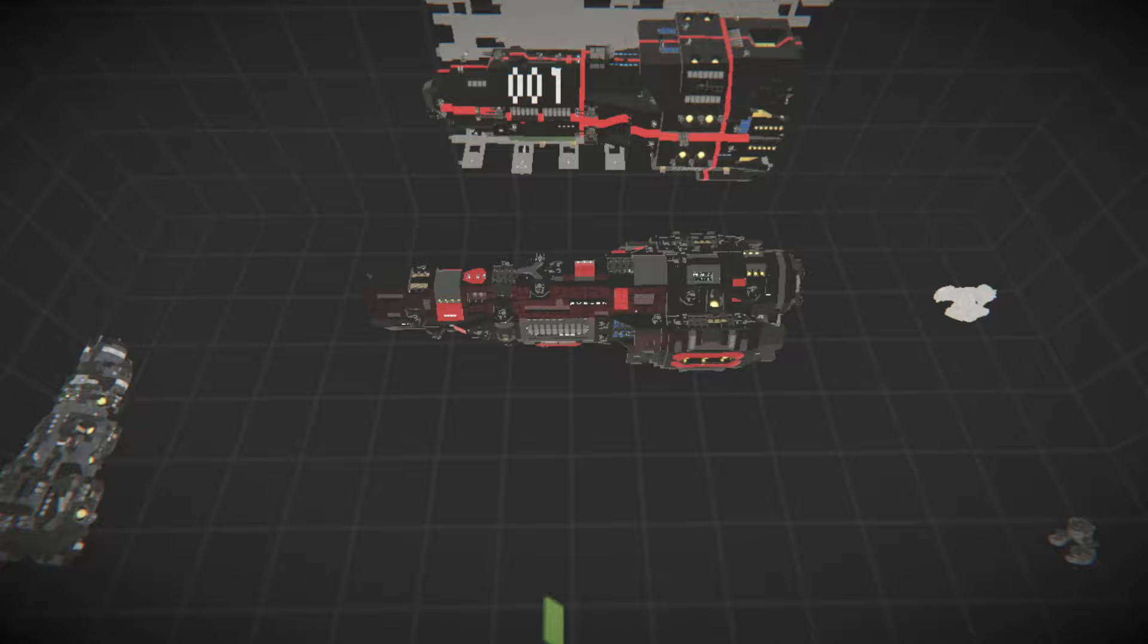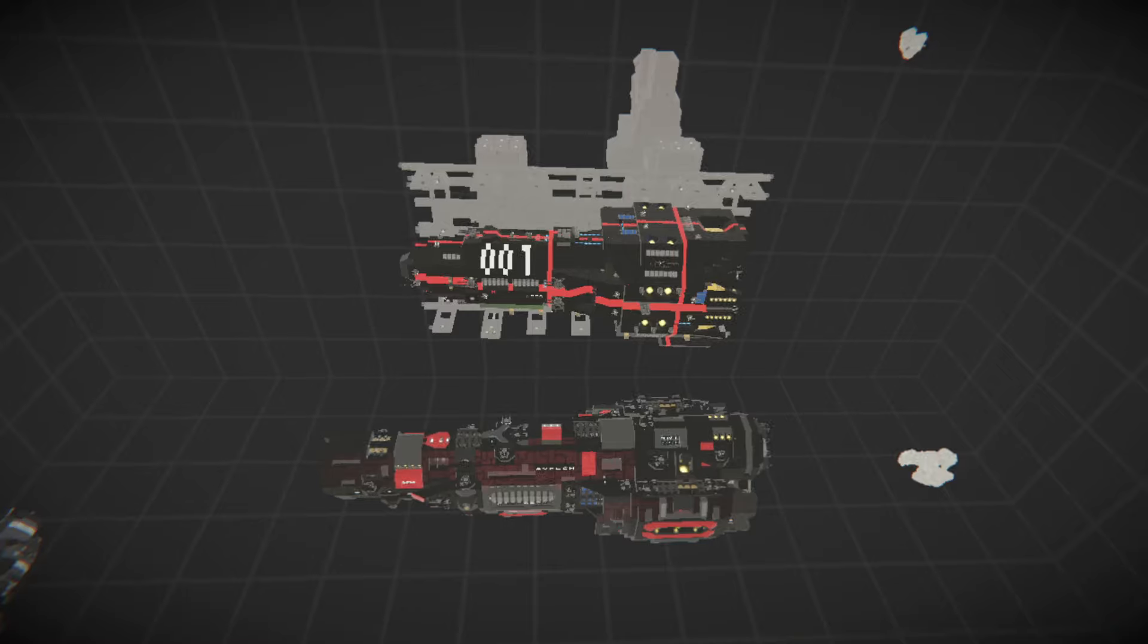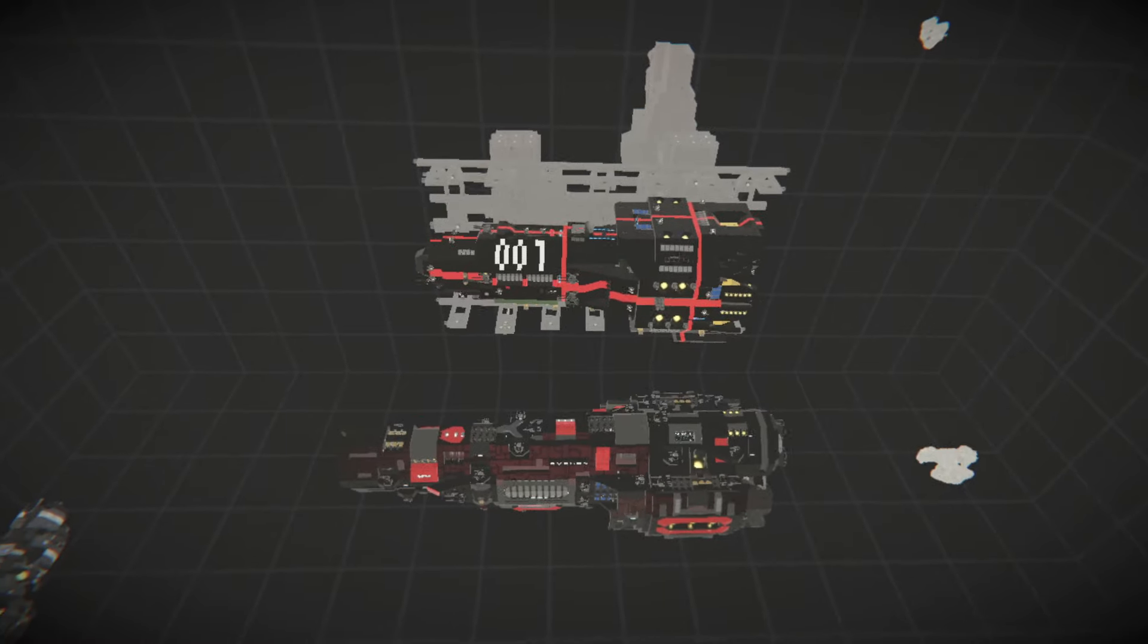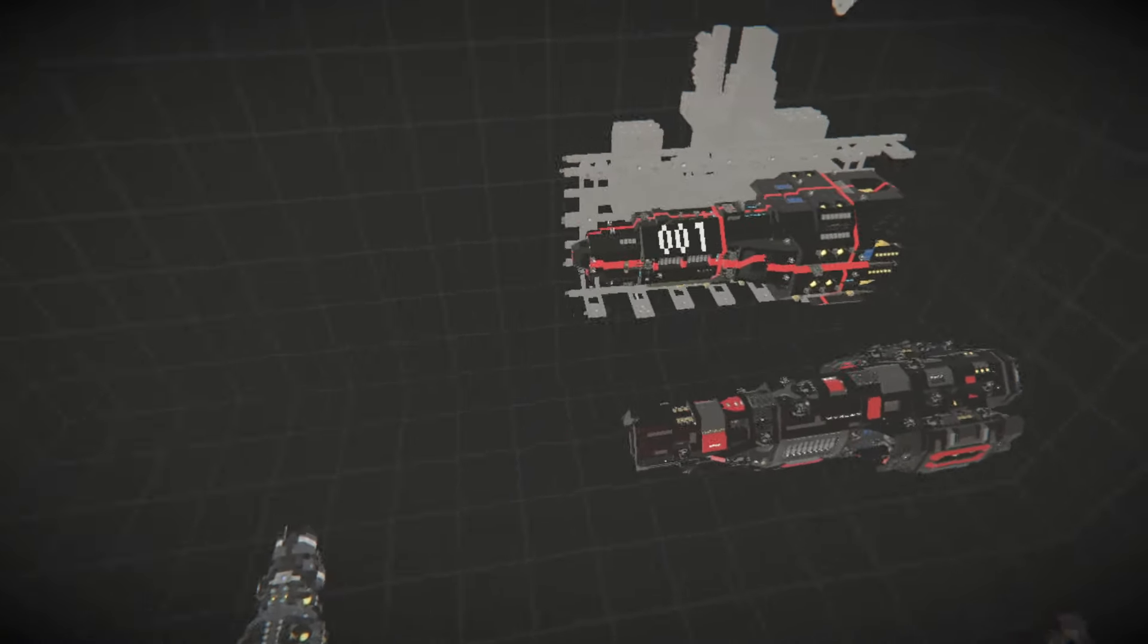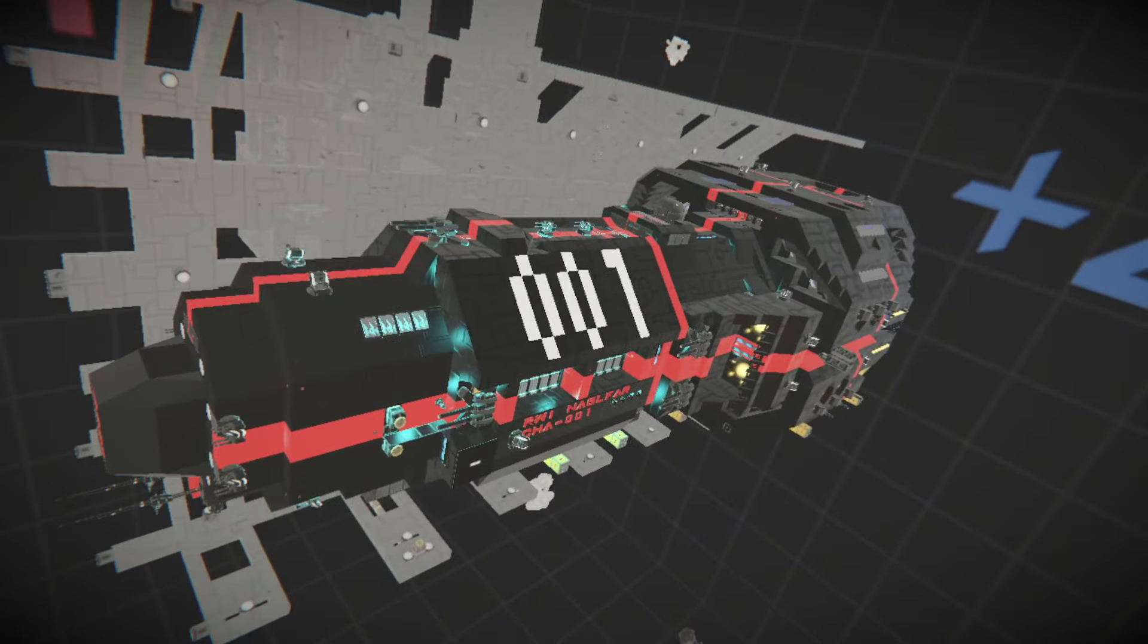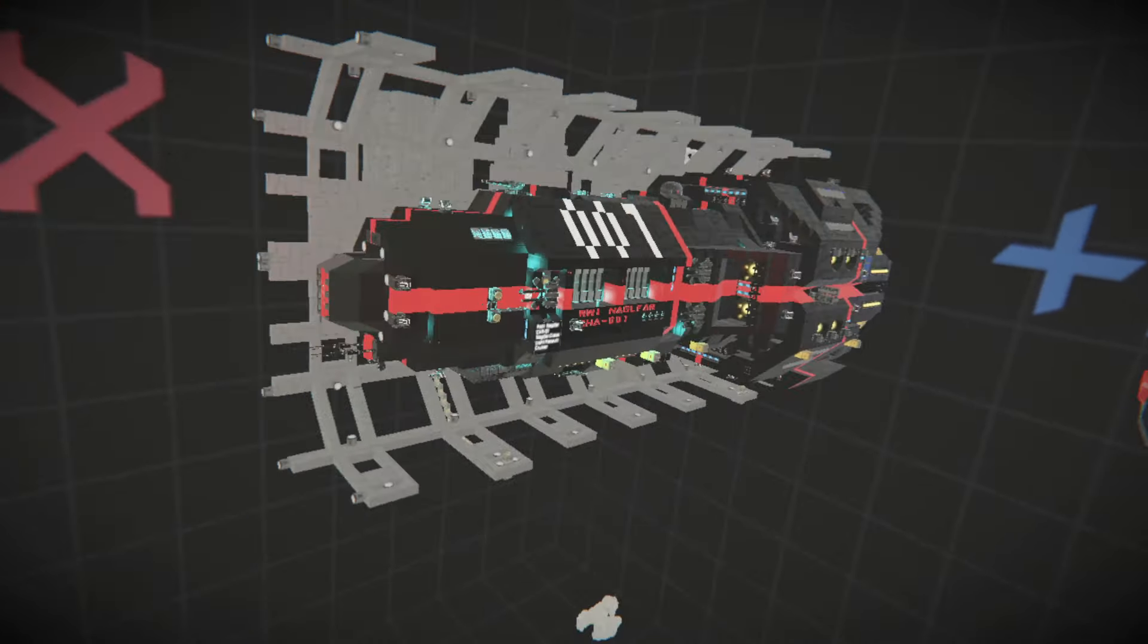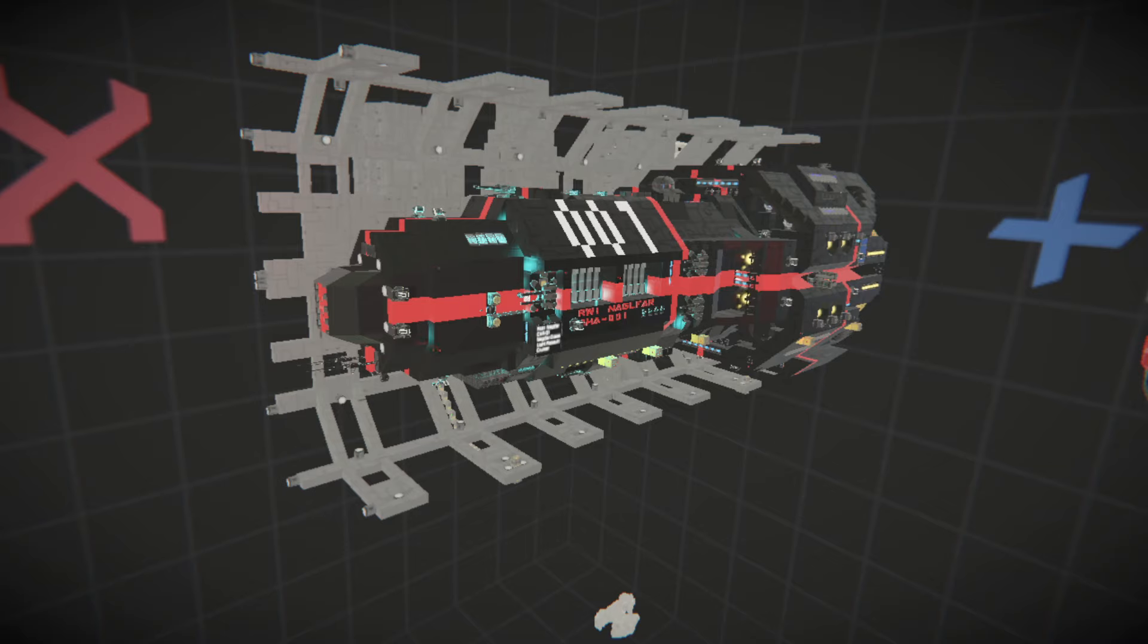My Nagafar wasn't even an honorable mention. I was wondering why. I thought maybe it was the amount of detail that I did not do on the exterior, but the Colossus, the winner, had less exterior detail than the Nagafar.